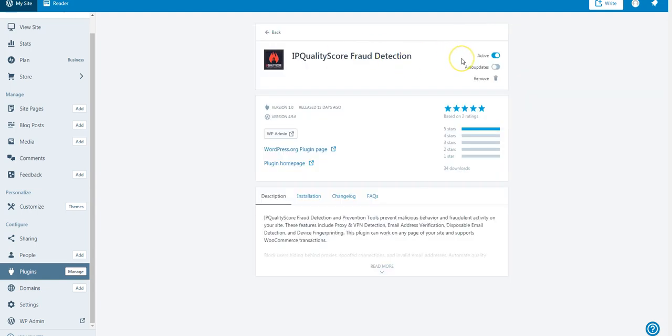Now, if it's your first time installing it, there should be a button that says Install. You want to click this, and it should take about one to two minutes to install. Once installed, click WordPress Admin.